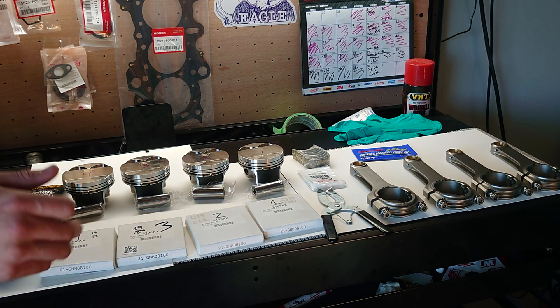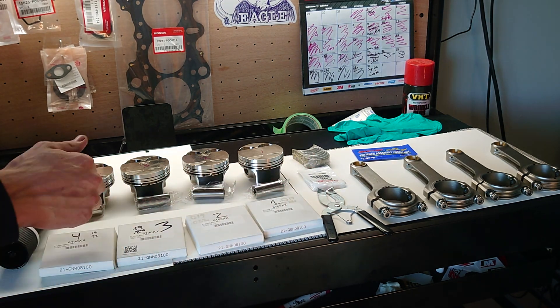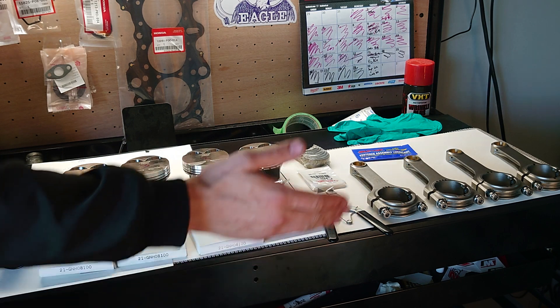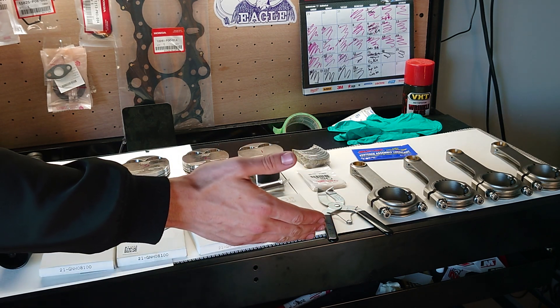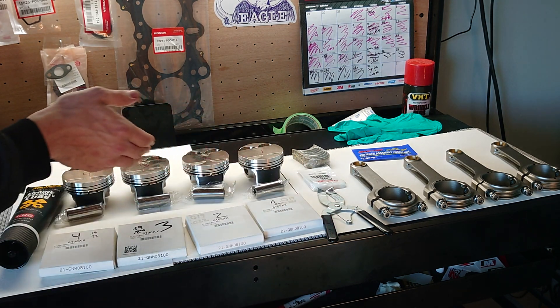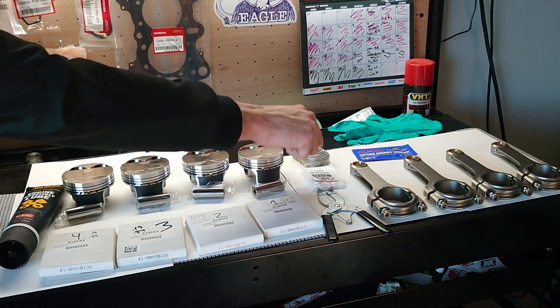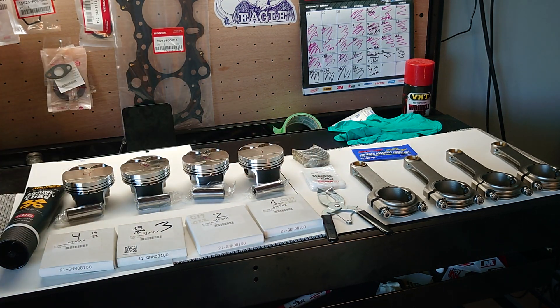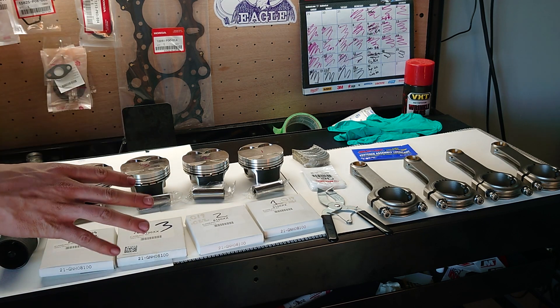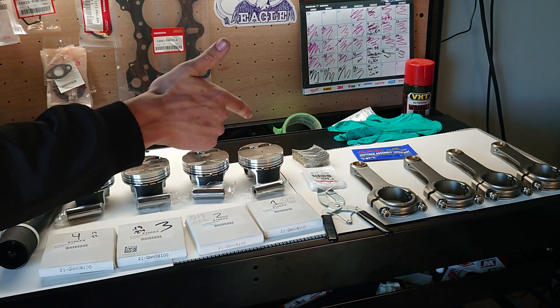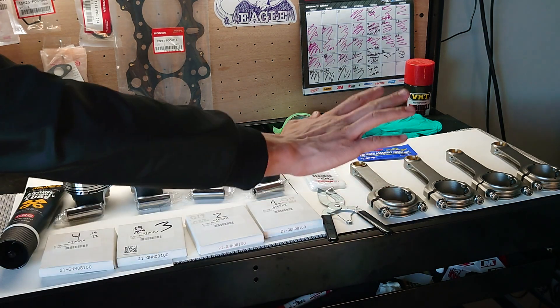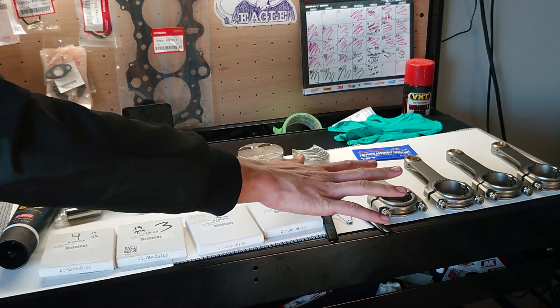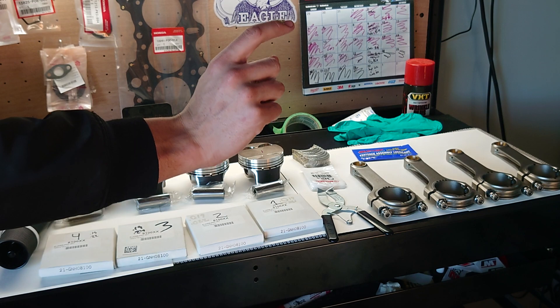I've got a ring expander tool for installing the rings, my circlips, rod bearings, and my rods here. Now as far as brands, I'm running Wiseco pistons and rings, ACL standard sized rod bearings, and Eagle connecting rods with ARP rod cap bolts.